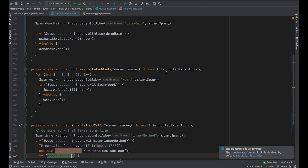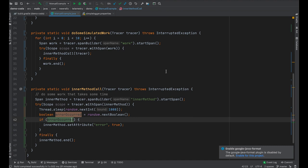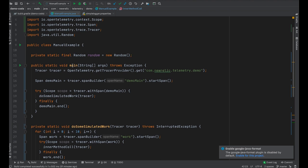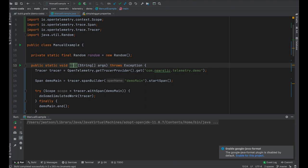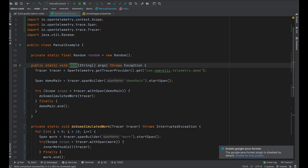So now we've essentially fully instrumented every method in this demo class with spans. I can run this code, but I haven't installed an OpenTelemetry SDK. So there won't be anything actually happening — all of this instrumentation is essentially a no-op. You can see nothing really happened, not very interesting, can't really figure out what's going on with our service. So in order to get these traces to show up in New Relic, we actually have to configure the OpenTelemetry SDK and wire up our exporters.